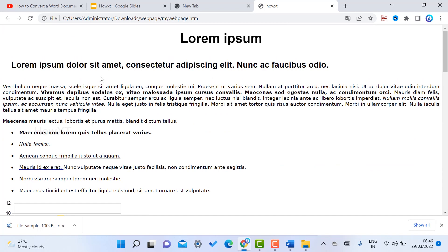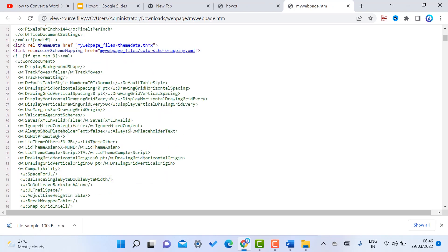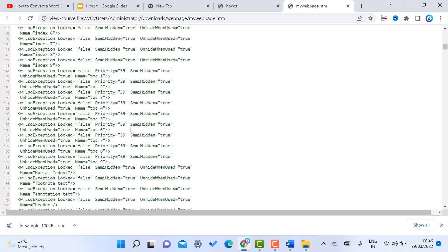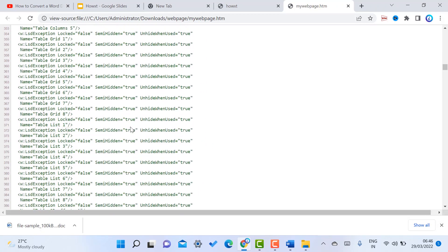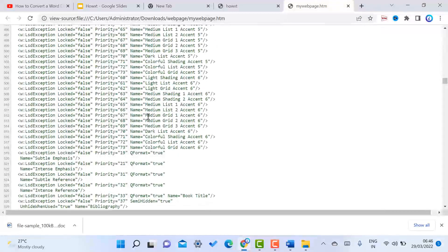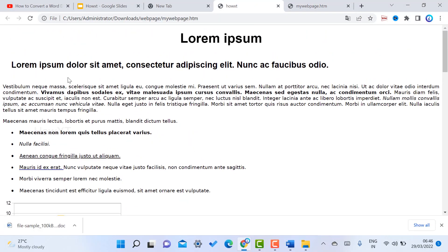If you want to see the HTML coding behind your web page, just right-click on the page and select 'View Page Source'. The entire HTML source code will be available, so you can identify all the page elements. You can also see what images or content are included.